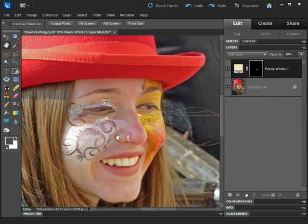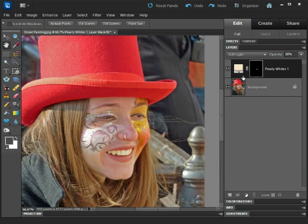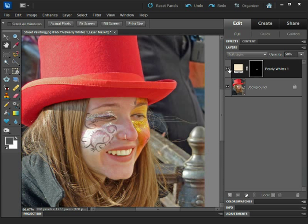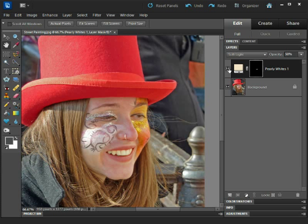So there we have it. I'll turn the layer off to see how the image looked before our amendments and then back on again to see how it looks now. That looks really good. One more time just so we can see exactly what's happened here. This is the image minus the Smart Brush alterations, and this is the image right now, all thanks to the Smart Brush and Pearly Whites preset right here inside Photoshop Elements 10.